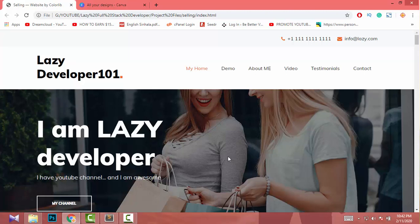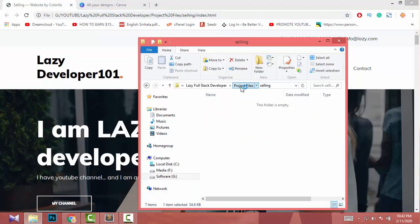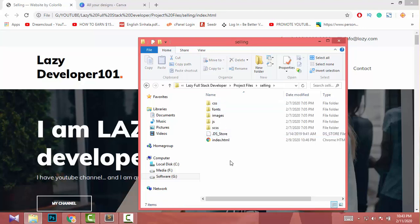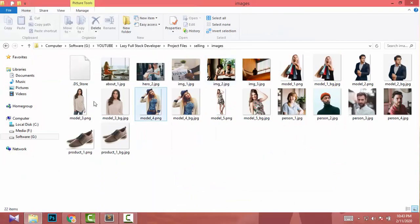There are a few ways to do it. The easiest way is to go to your project file. When you go to your landing page project file, there should be an image file — maybe named 'image' or 'images' or something like that. There must be an image folder, so you just need to go to that folder and check your images.